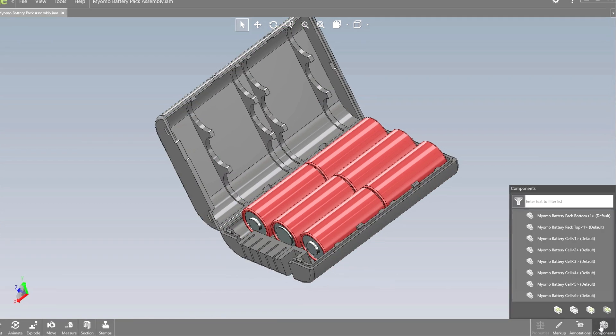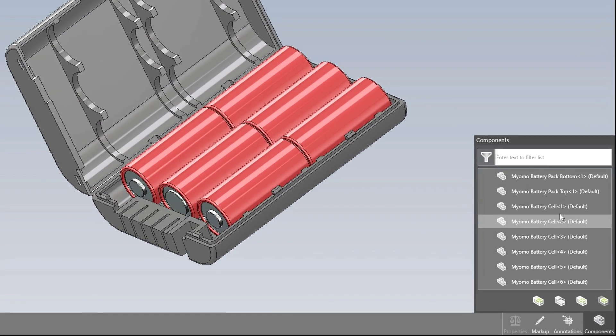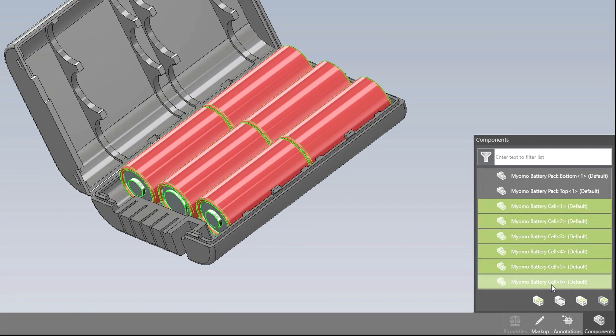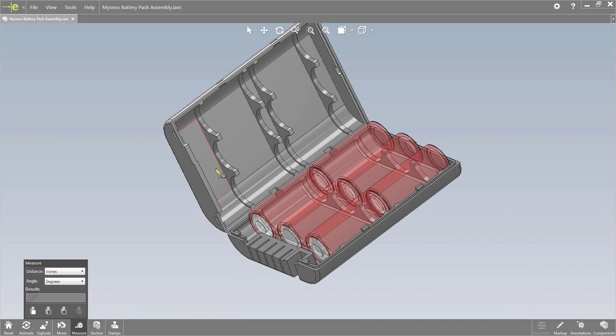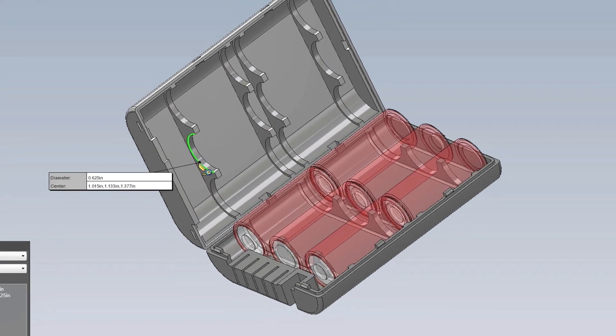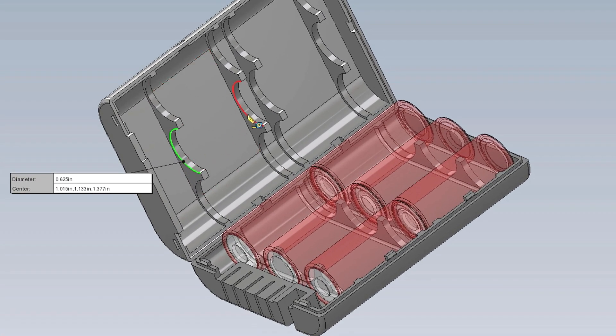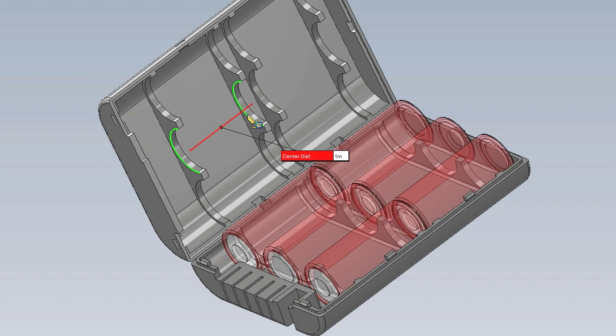All the product information is here such as the accurate product structure. Of course just like any eDrawings file you can section, markup, and measure accurately.